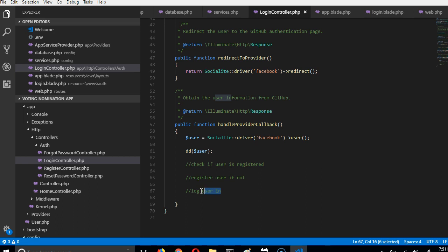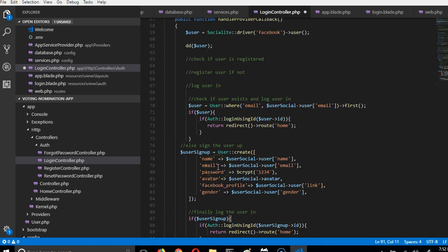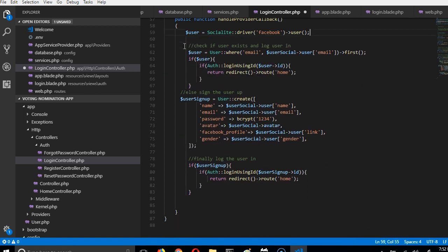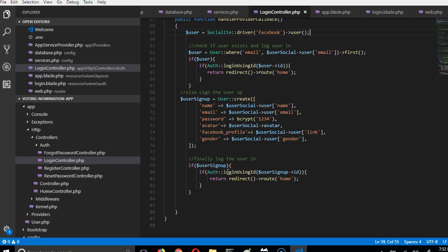Instead of typing out code manually, I'm going to save time by pasting pre-written code. Wherever I paste code, I'll explain it line by line — you can pause the video to follow along. I'm going to remove the old code and start fresh, then go to Facebook, get the details, and work with them.